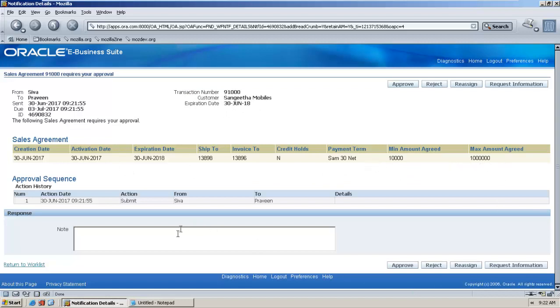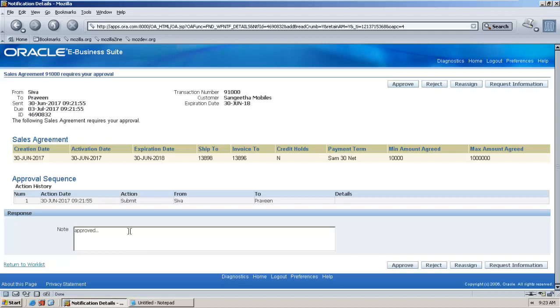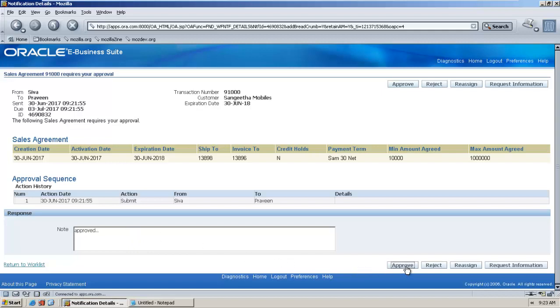If he felt something not correct, he can reject and send it again. So far he is going to approve this. Everything looks fine. I am going to mark it as approved.